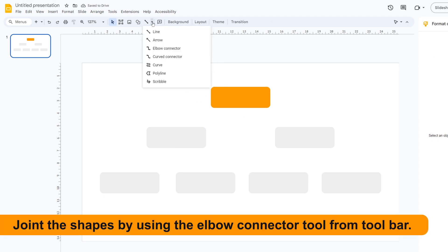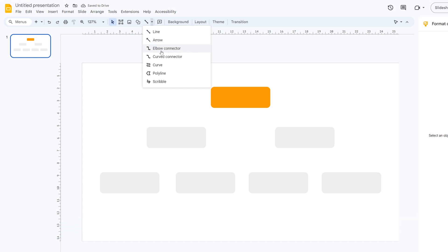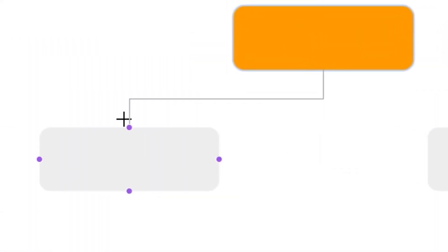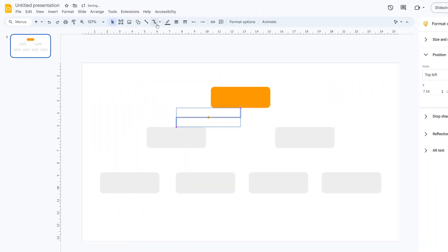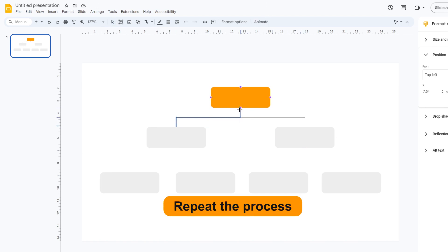Join the shapes by using the Elbow Connector tool from the toolbar. Repeat the process.